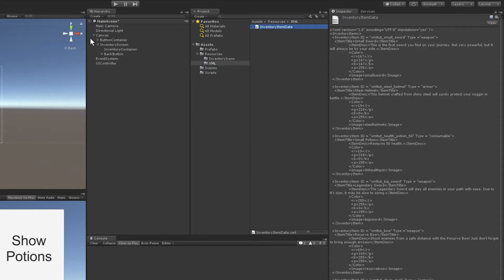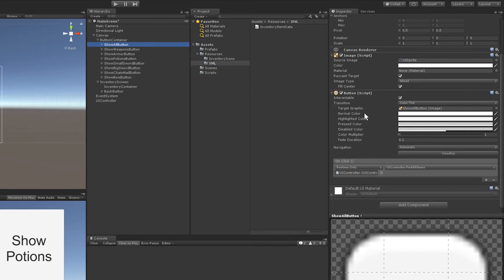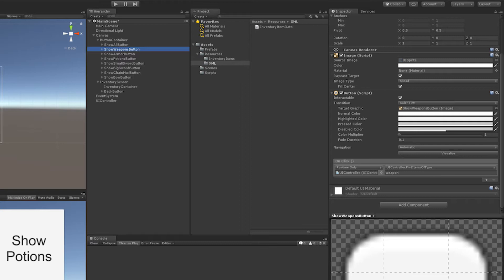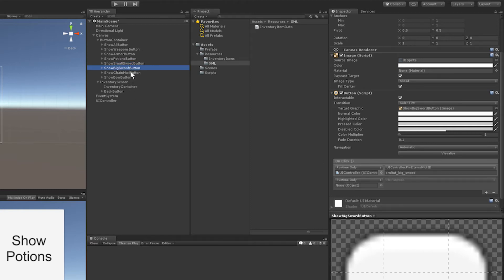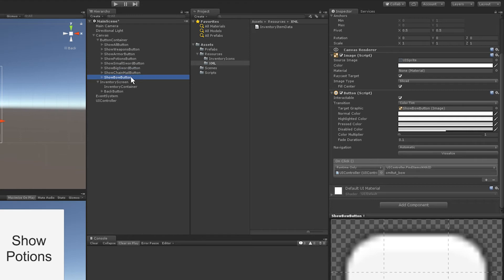The last thing to do in Unity is configure the OnClick functions for each button. The 'Show All' button calls FindAllItems. The 'Show Weapons' button calls UIController.FindItemsOfType passing in the string 'weapon'. For armor we pass in 'armor', and for potions we pass in 'consumable'. The individual item buttons call UIController.FindItemsWithID passing in the corresponding item ID string.